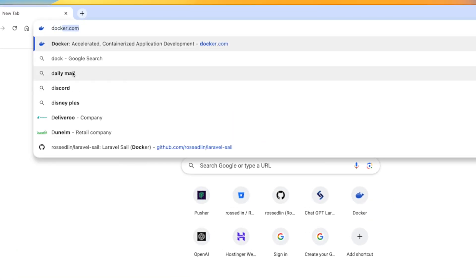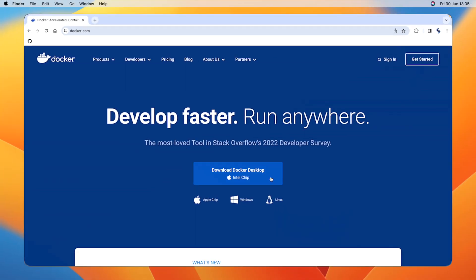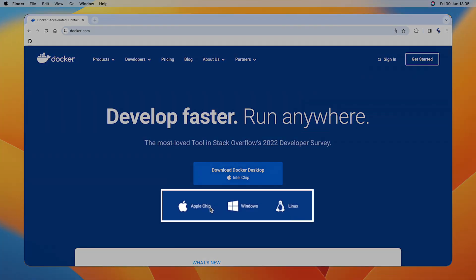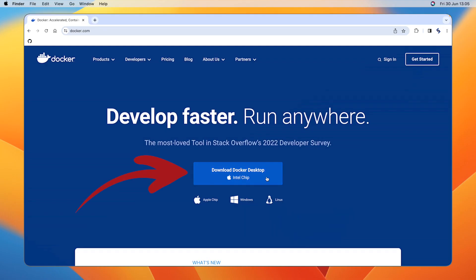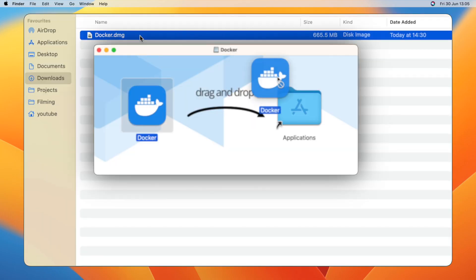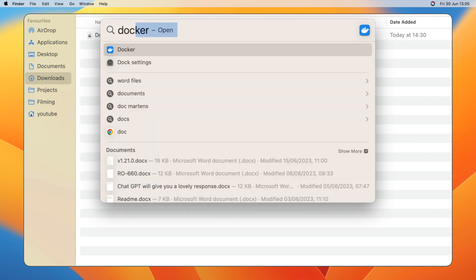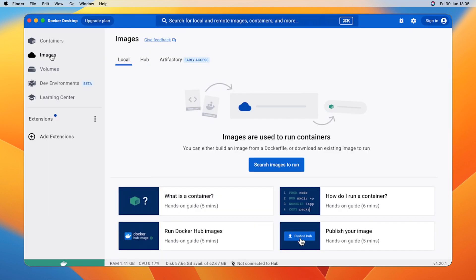To achieve this, head over to docker.com and make sure you select the right operating system and click the download button. Once that's downloaded, open it up and run through the installation process. When it's finished, you'll see the Docker dashboard.